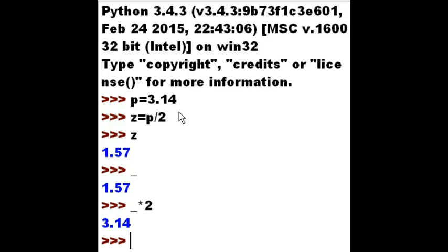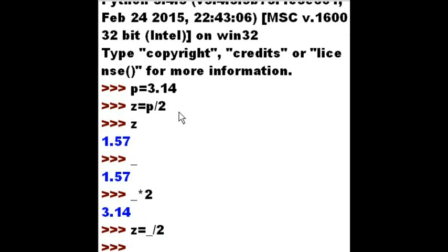What if I take Z and I assign it the last thing that I printed out, the 3.14, and divided that by 2? I should get Z equals 1.57. And I do.